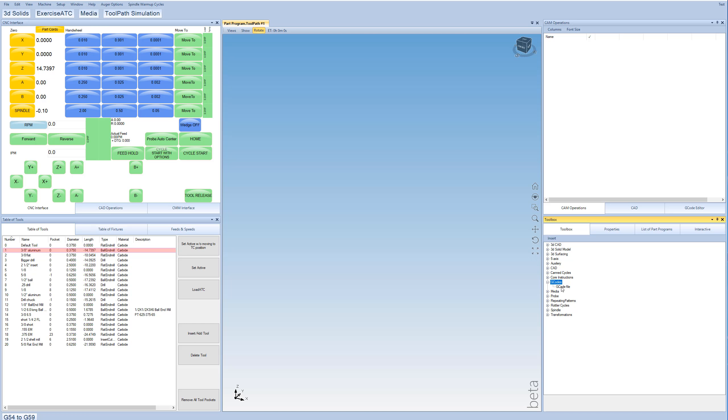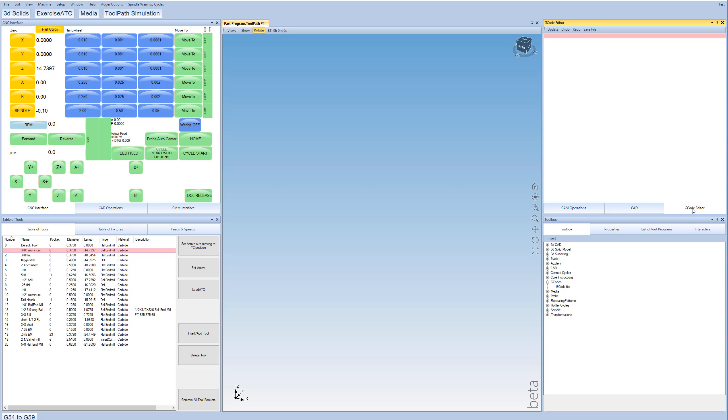So we're going to insert a G-Code file into our main program list, and then just click on it, and then we can switch over to the G-Code editor, where we can actually edit G-Code.